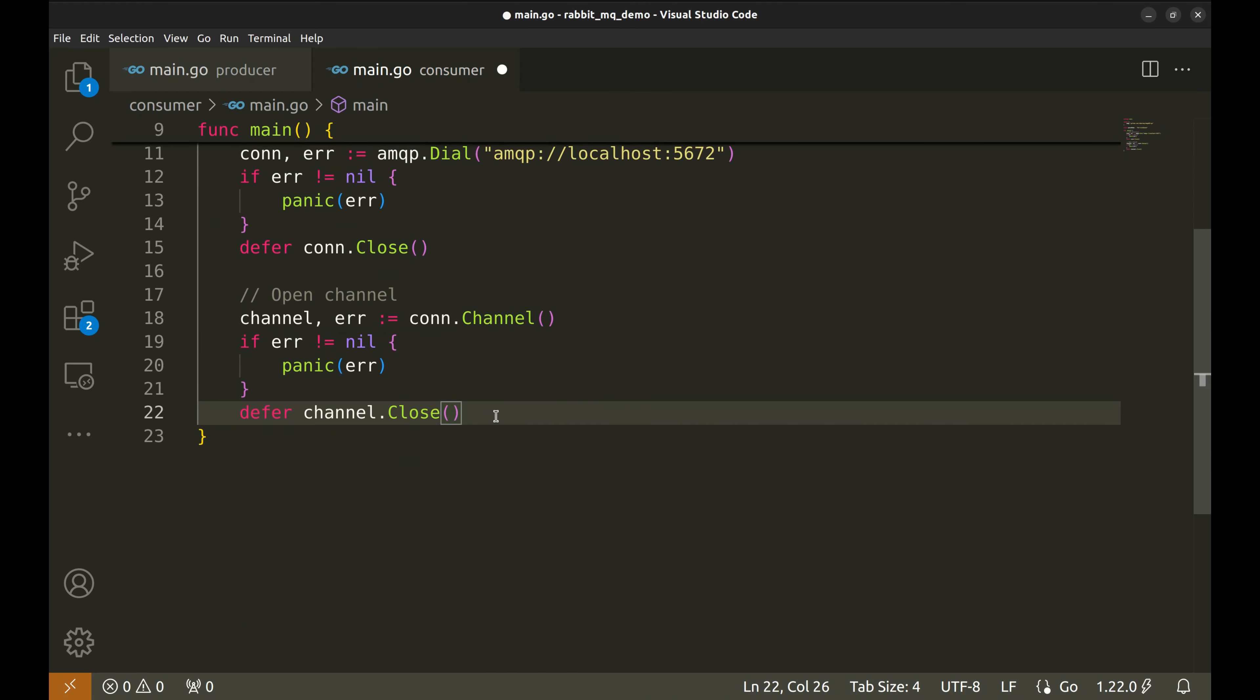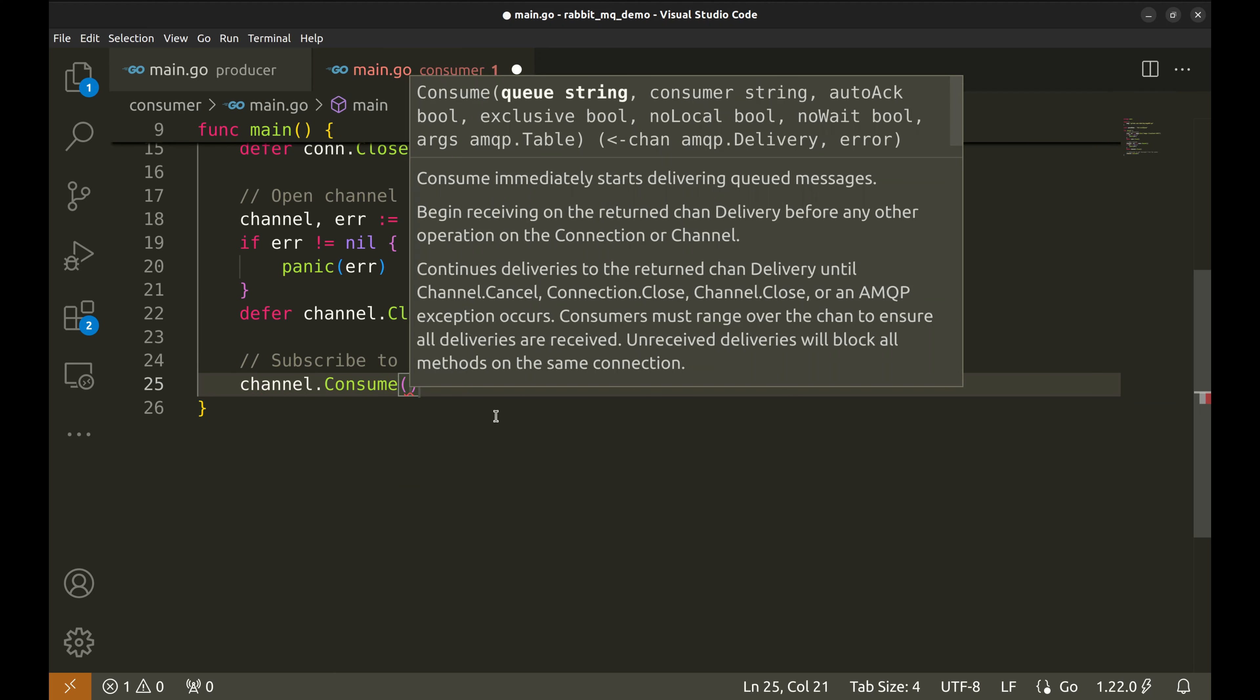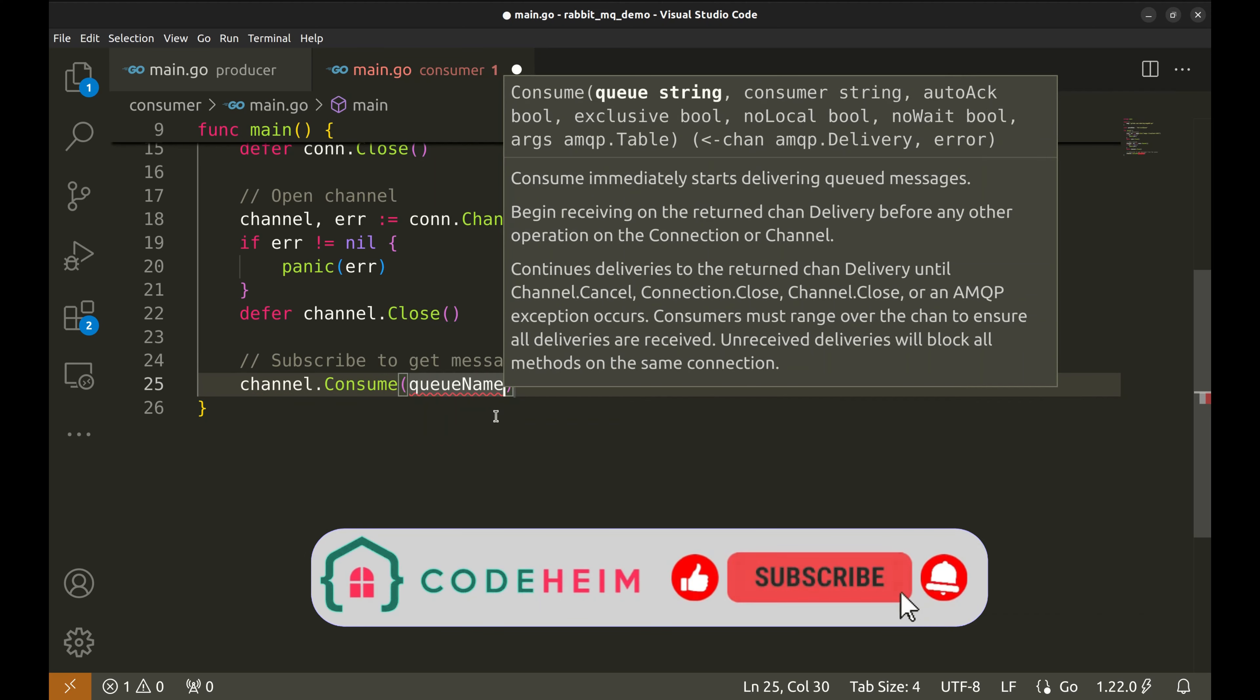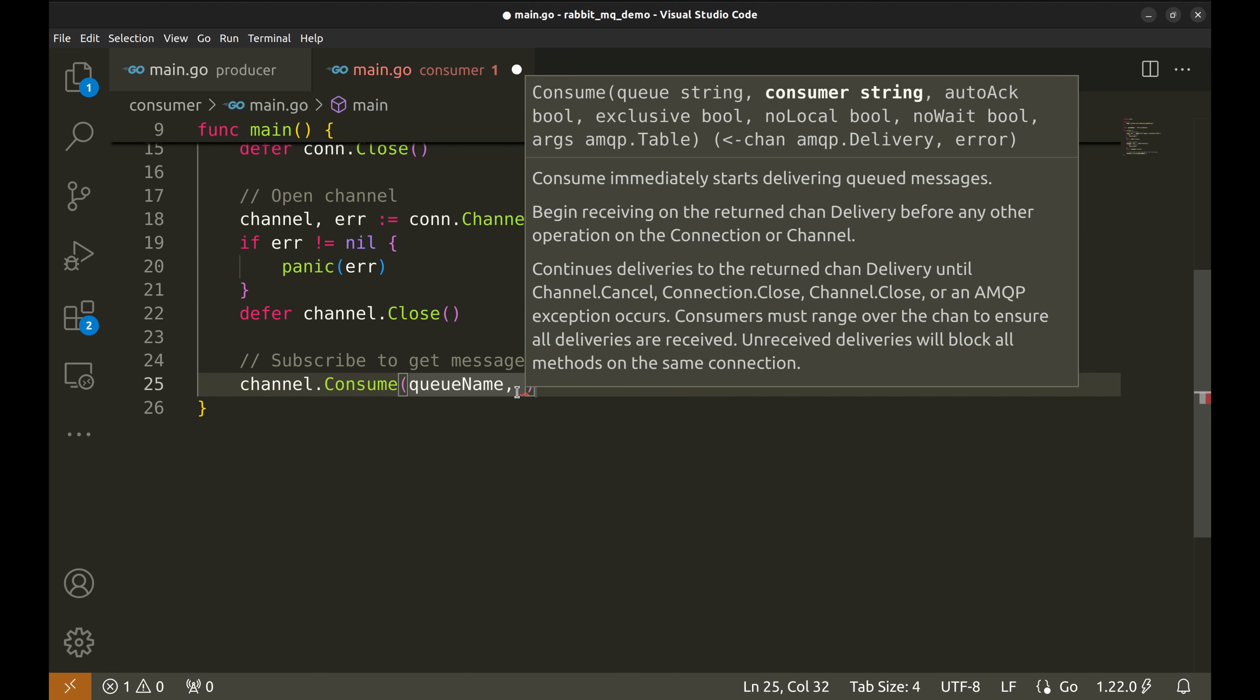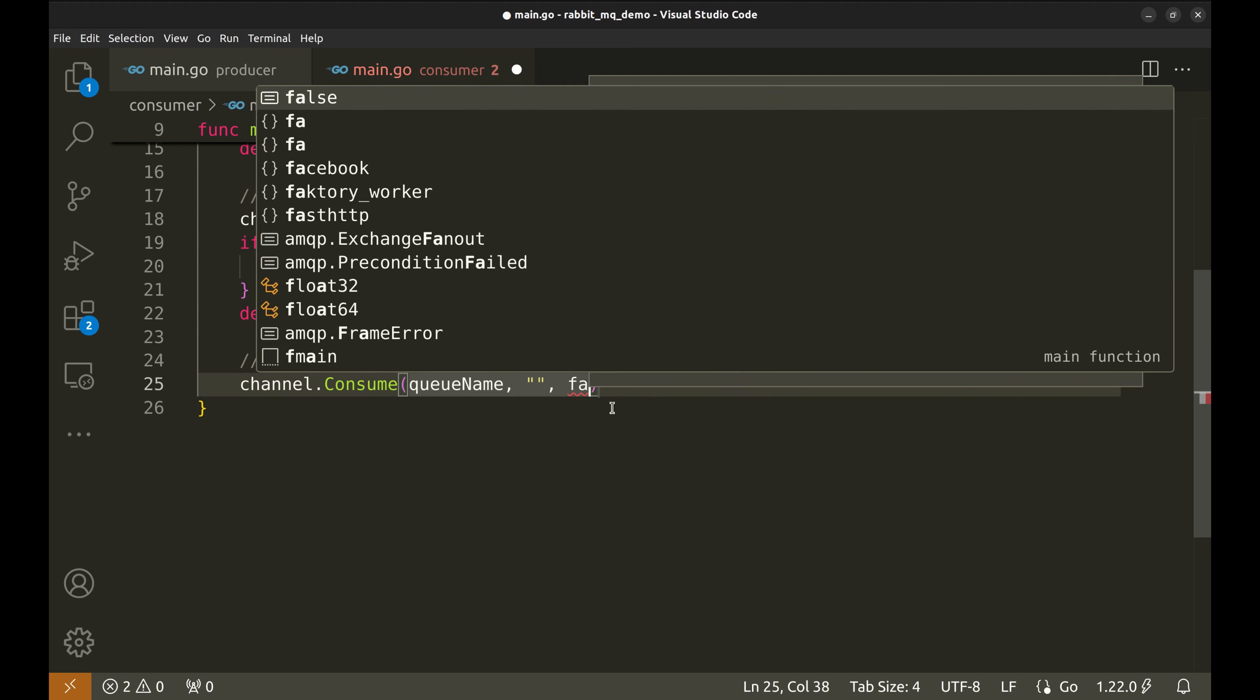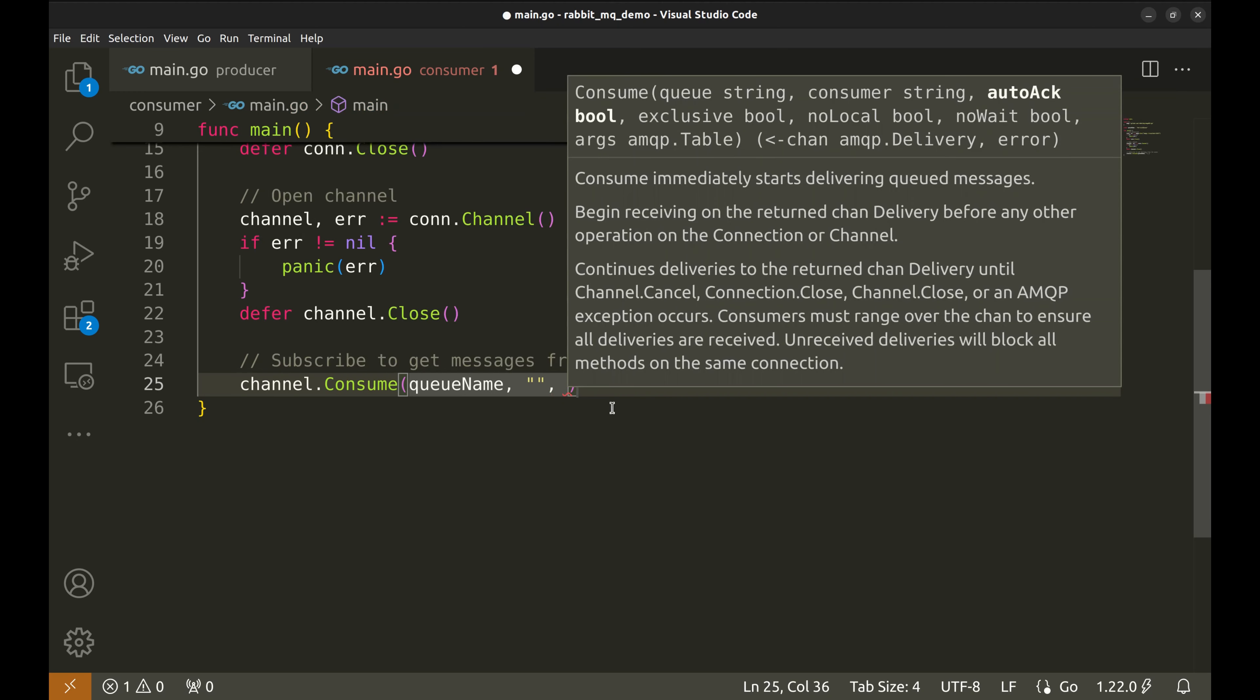Now let's subscribe to the queue and start consuming messages. We use channel.consume to bind to the queue. The first argument is the queue name. The consumer parameter allows us to set a consumer tag, which is a unique identifier for this consumer. We're leaving it empty to let RabbitMQ generate one for us automatically. True for automatic message acknowledgement, so RabbitMQ knows we received the message.